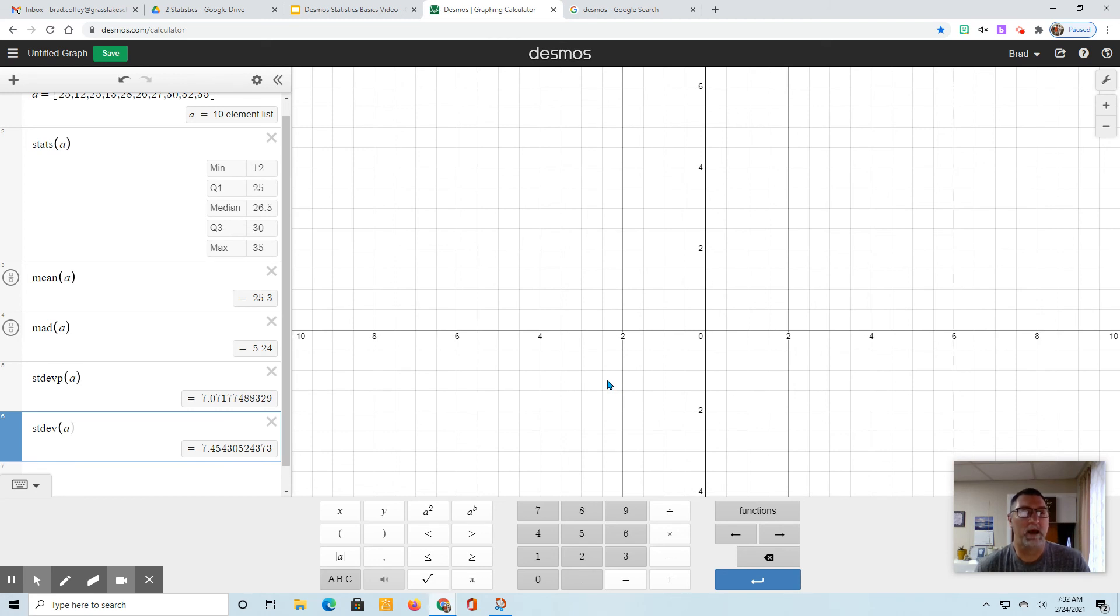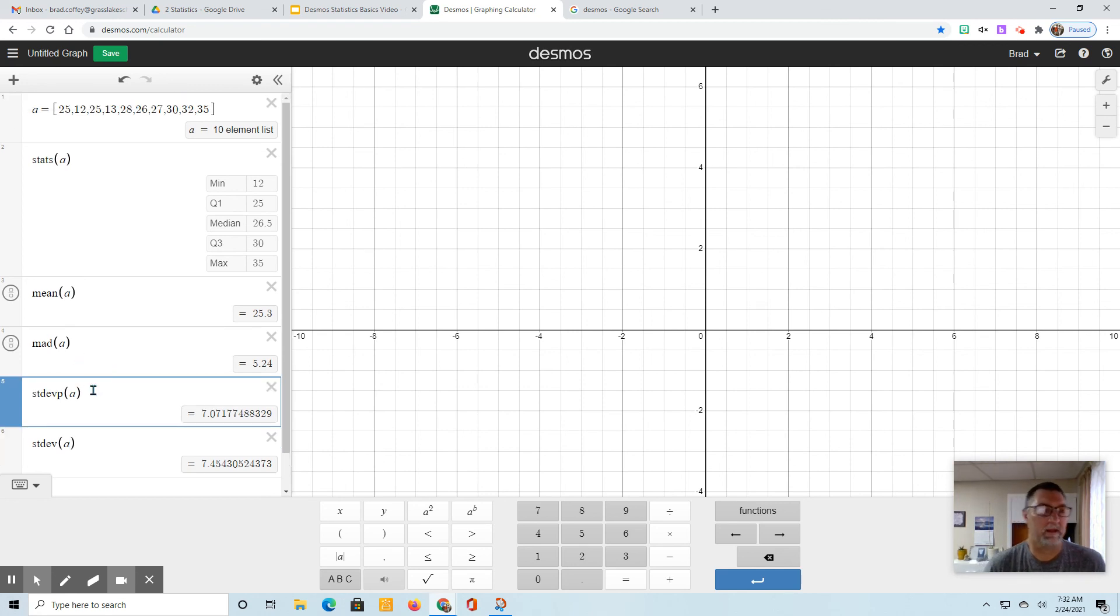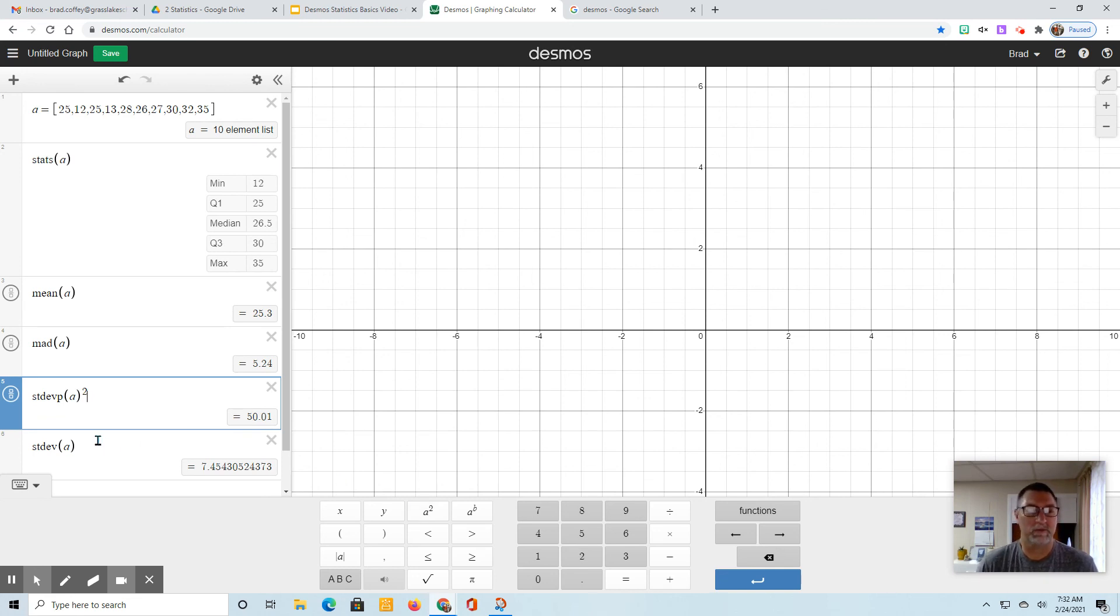So that's how to find your five-number summary for a box plot, then you can use that to find the IQR and the range, find the mean, the MAD, standard deviation of a population - and like I said, we square that for the variance - and the standard deviation for a sample. Hope that helps you. The next video, I'll do another video on how to do a box plot and histogram.